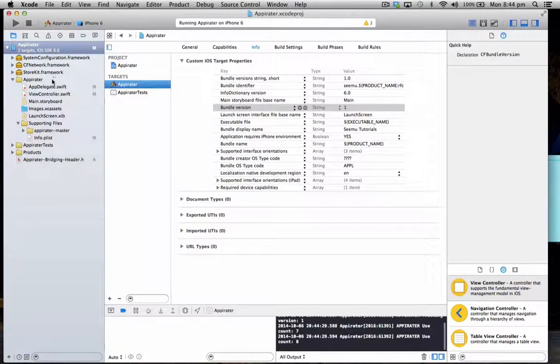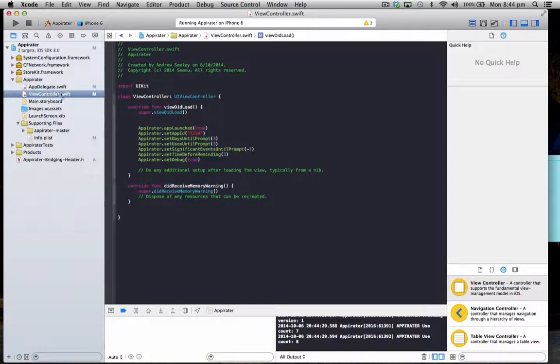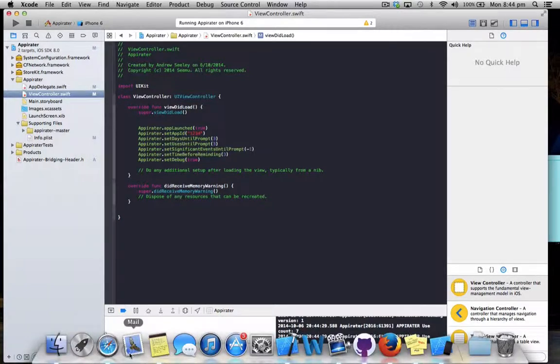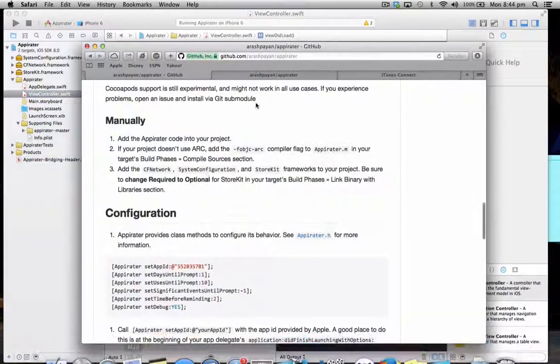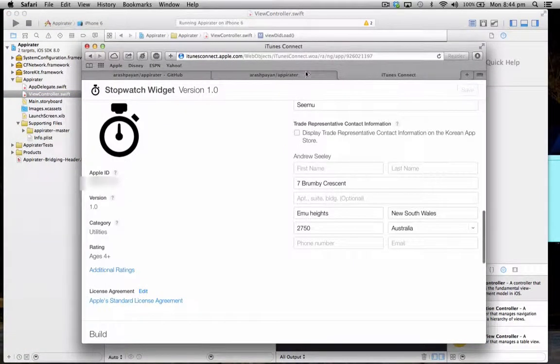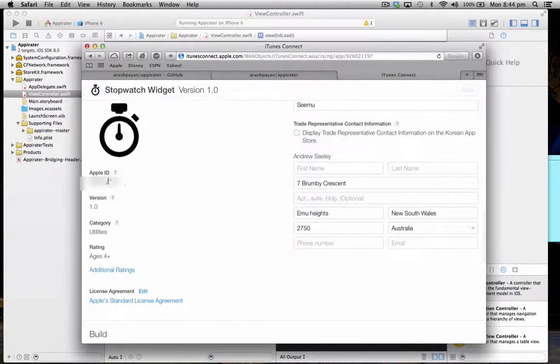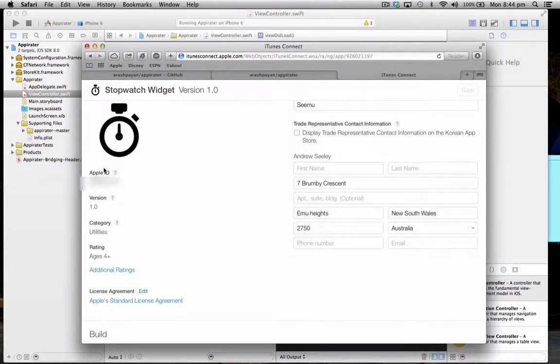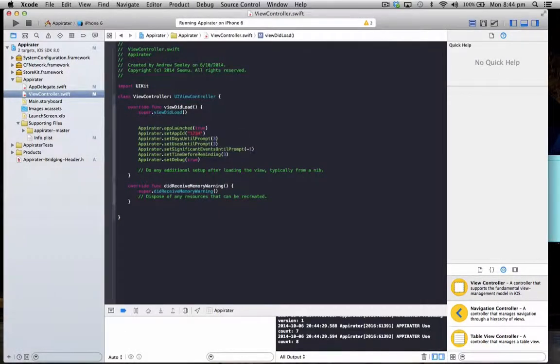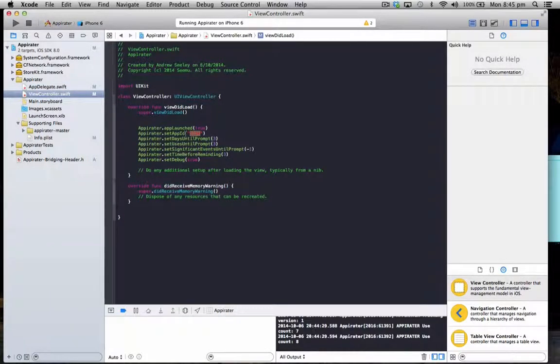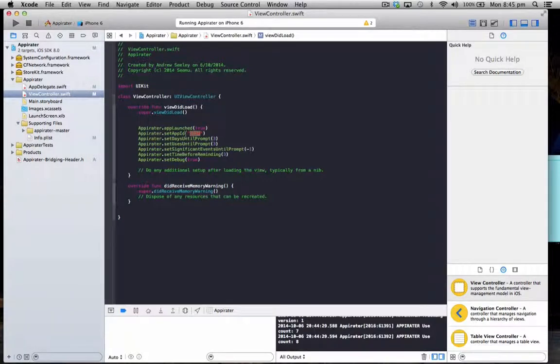Now just going back to our view controller, when you have got it set up what you need to make sure is once you've set up your application in iTunes Connect it will have an app ID which I'll just show you here. Let's have this Apple ID. So this will be unique to your application and what you need to do you need to copy this Apple ID and you need to put it in this set app ID just to make sure when the user does rate it that it links up to your correct app.